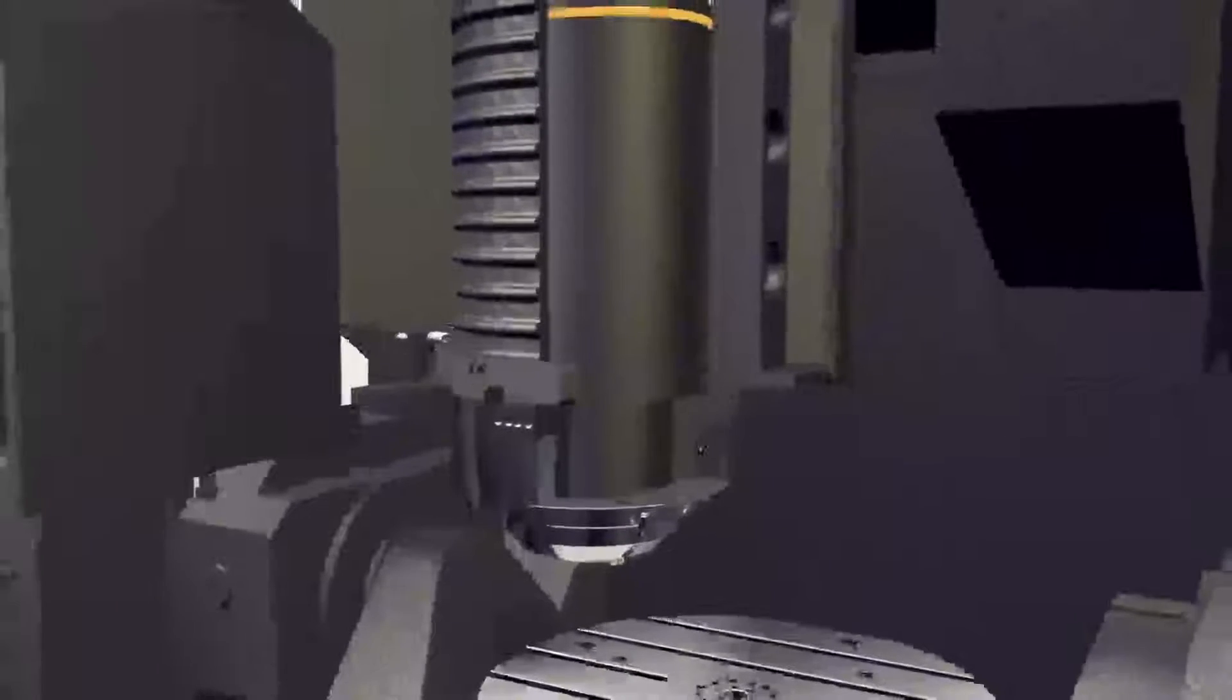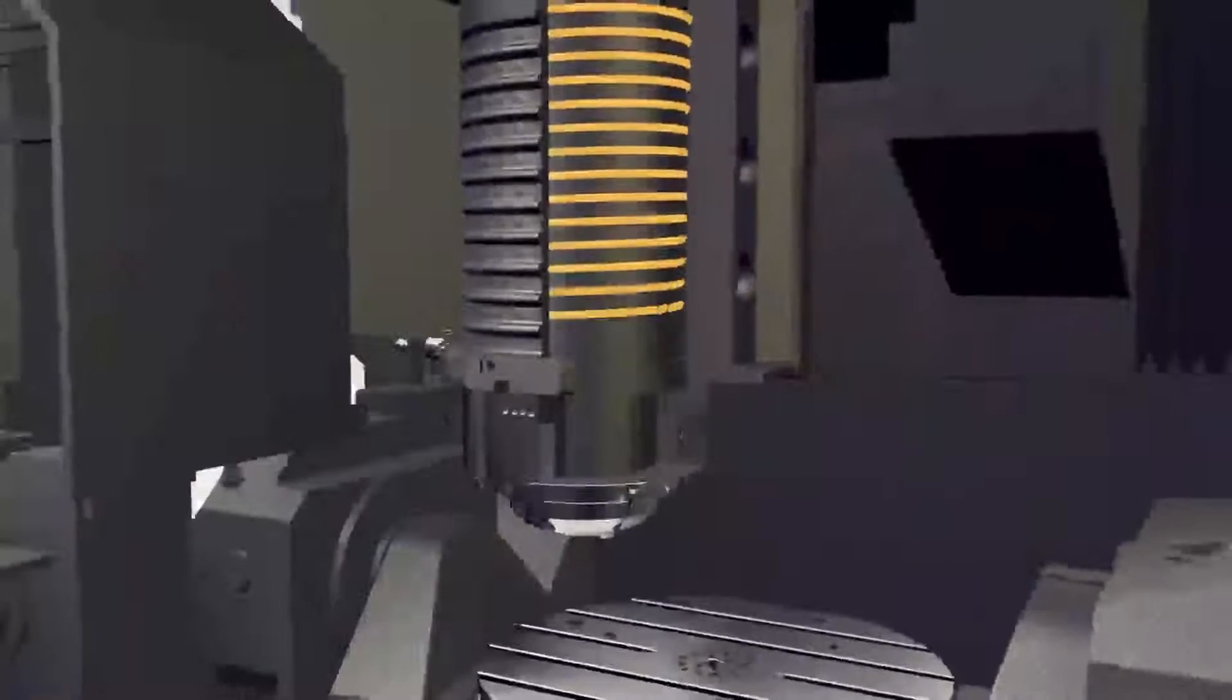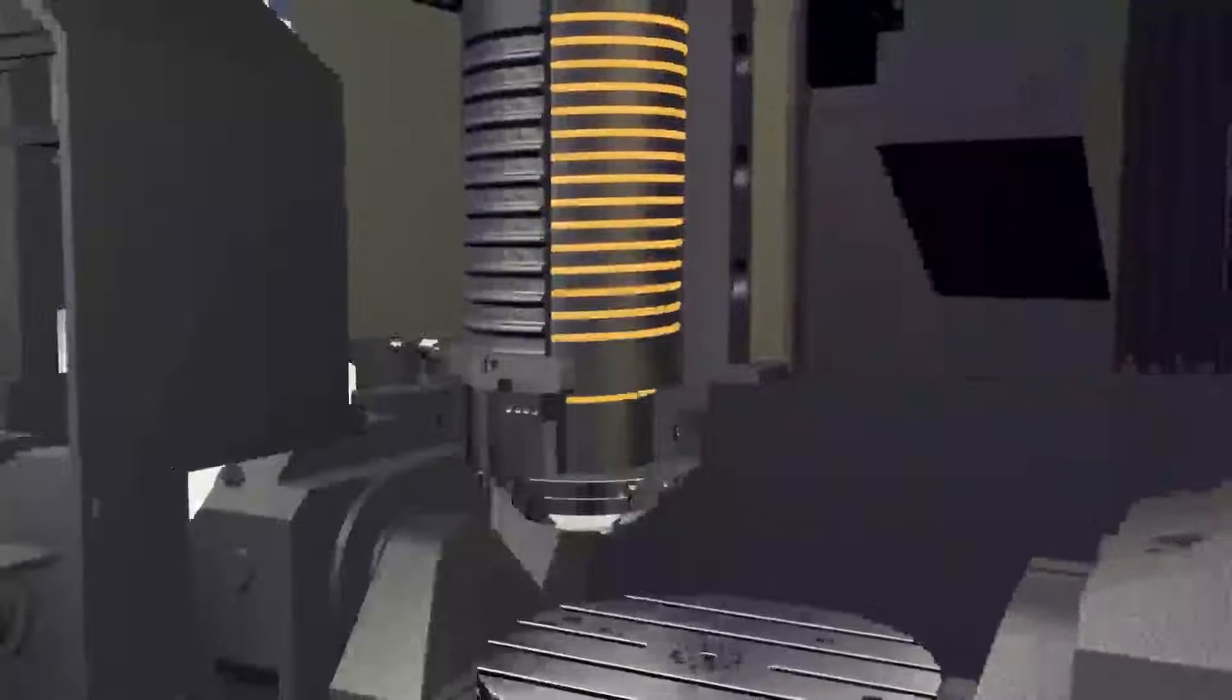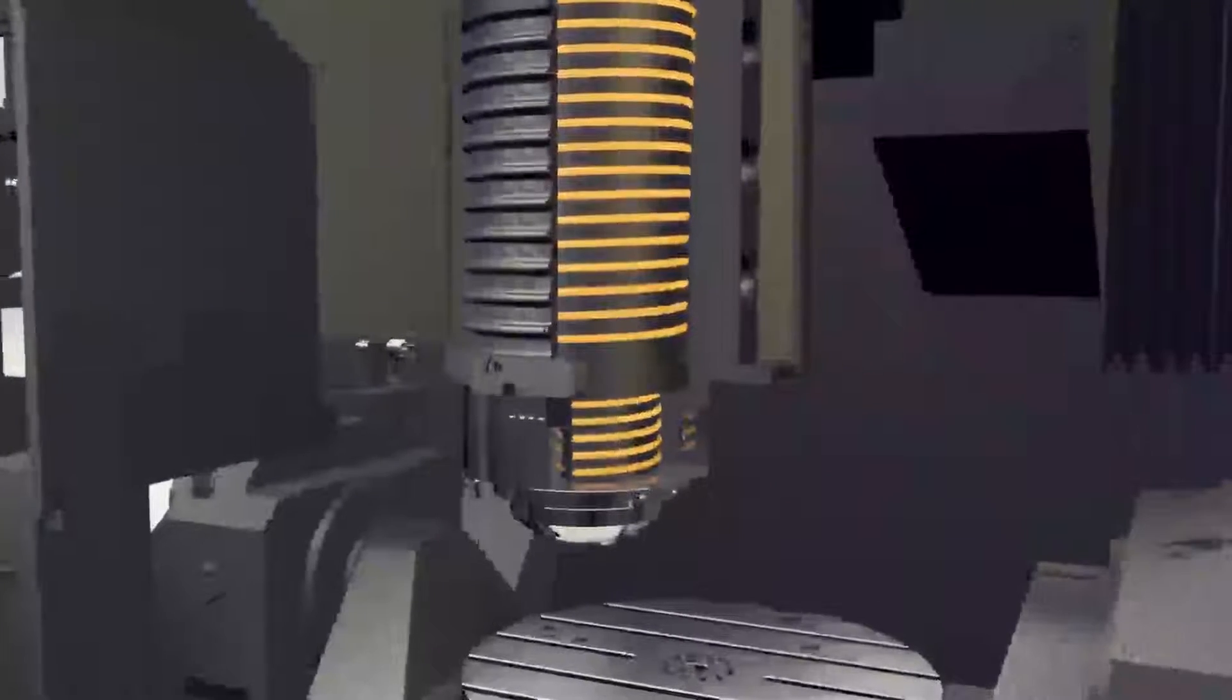Dual contact system, also known as the BIG PLUS system, is used on a standard spindle to allow simultaneous contact between the machine's spindle face and tool holder flange face. This provides excellent performance and high productivity with precise accuracy.